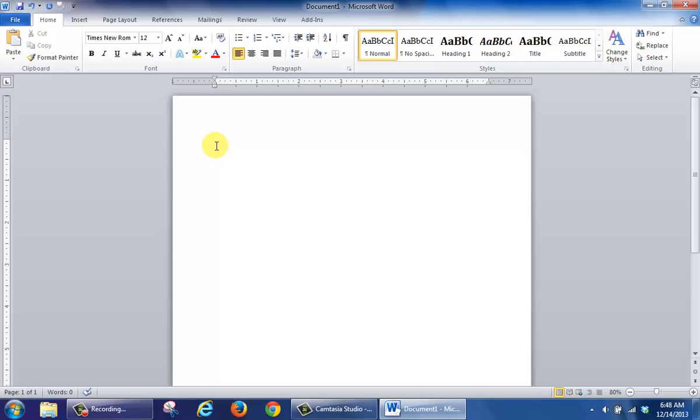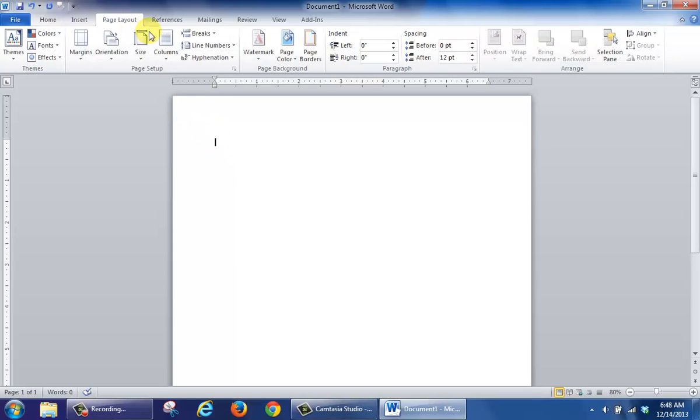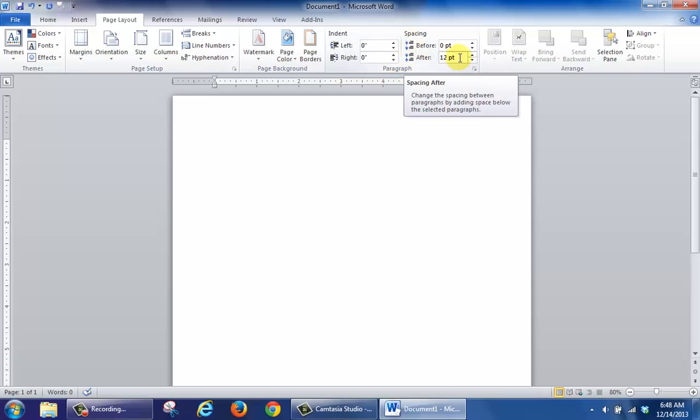all I'm going to do is click on the Page Layout tab. In the Paragraph group, you'll see Spacing, and the area that says After, make this 0.